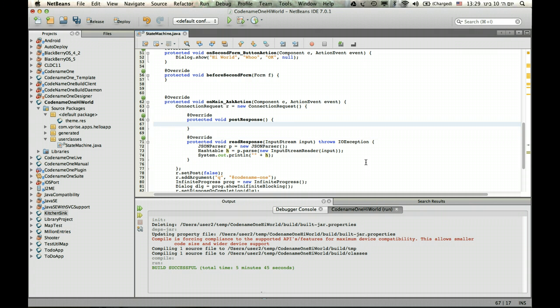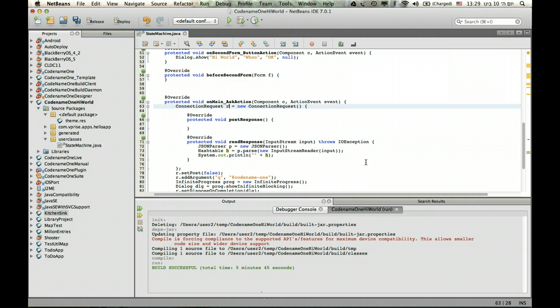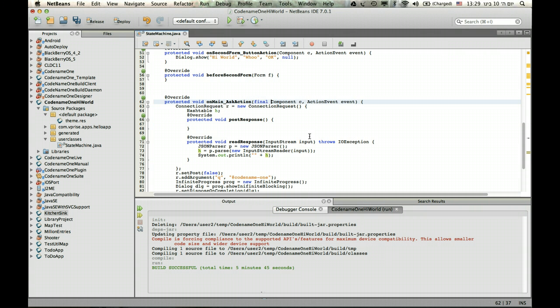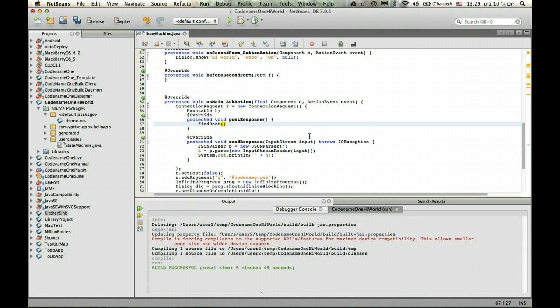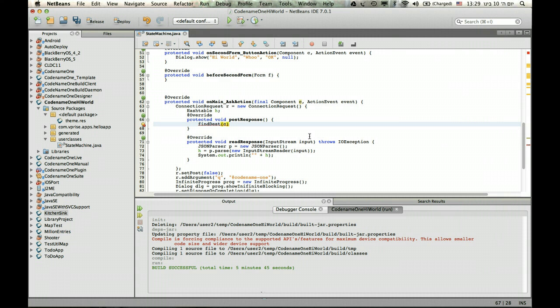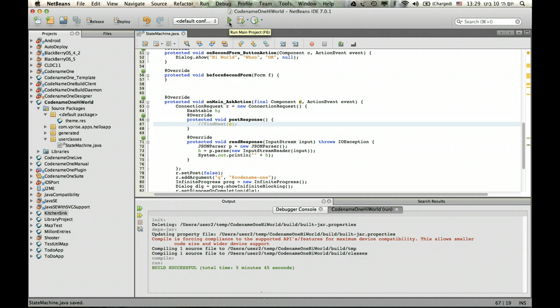In the post response, I can actually do stuff. So I'll store the hash table rather than print it. And now, if I want to update the UI, I can do that update right from here. So I can actually make the component and then use find and give it the component. And then just add anything I want to it. So for instance, we'll handle it once we understand that everything is working properly.